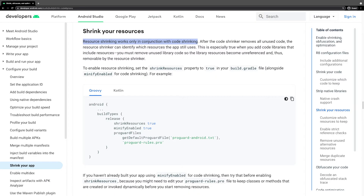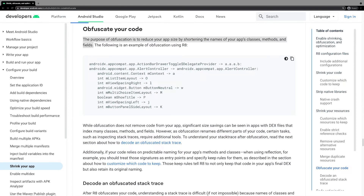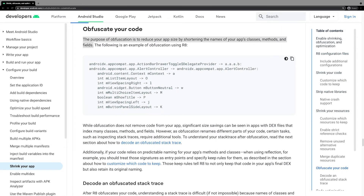Keep in mind that resource shrinking works only in conjunction with code shrinking. After the code shrinker removes all unused code, the resource shrinker can identify which resources the app still uses. The purpose of obfuscation is to obscure names and reduce your app size by shortening the names of your app's classes, methods, and fields.